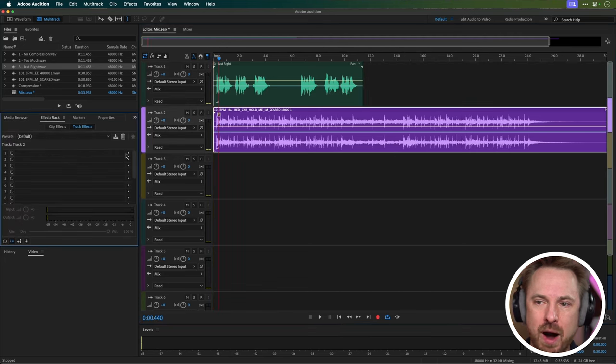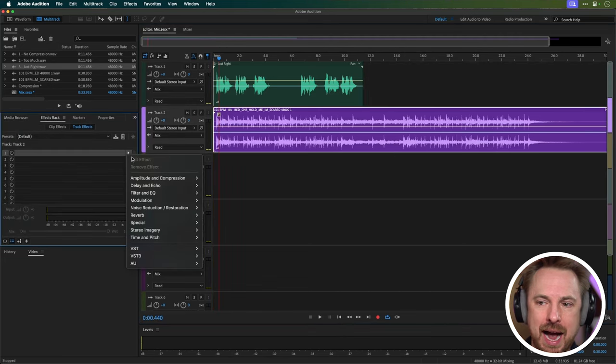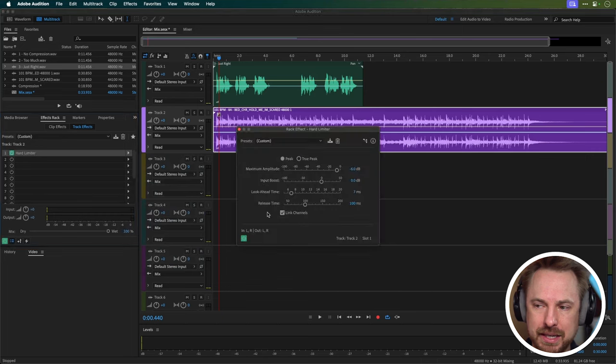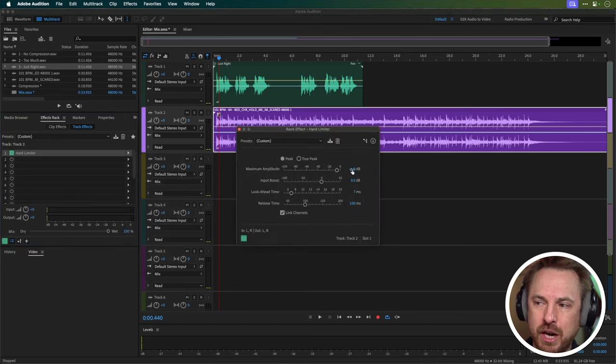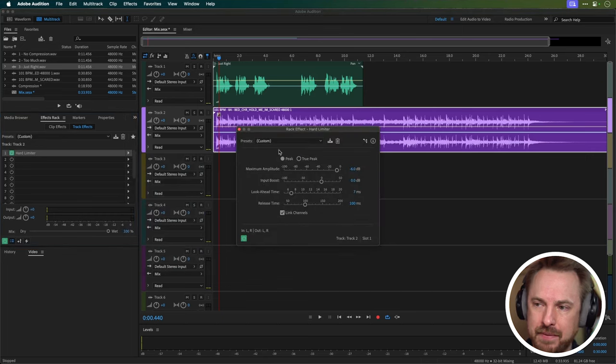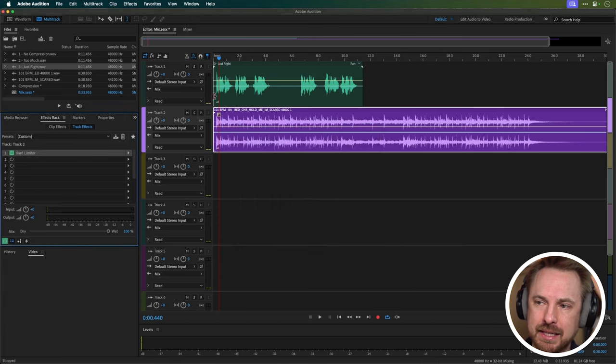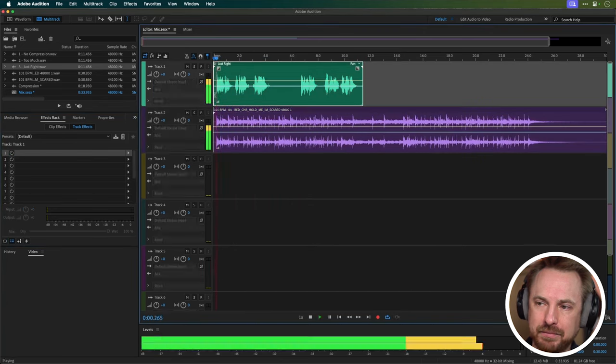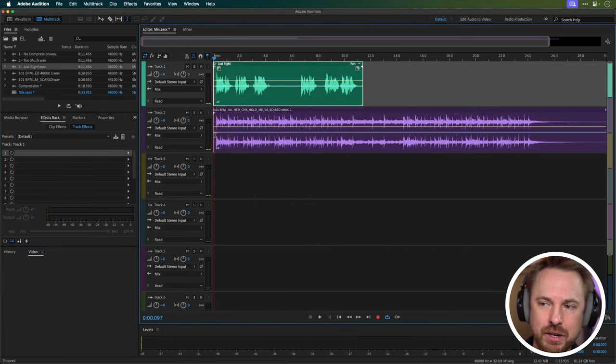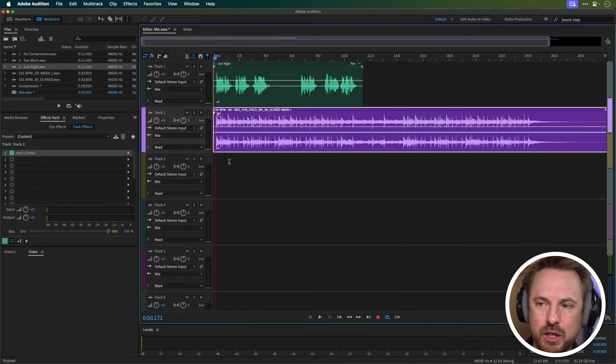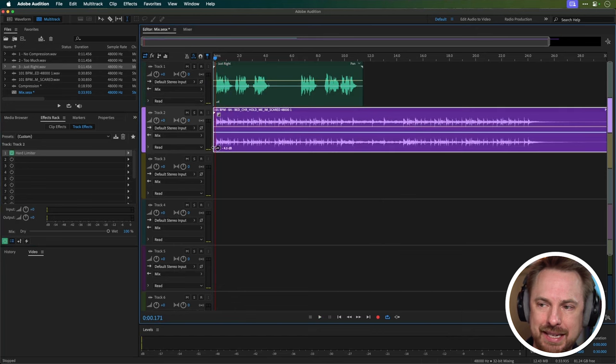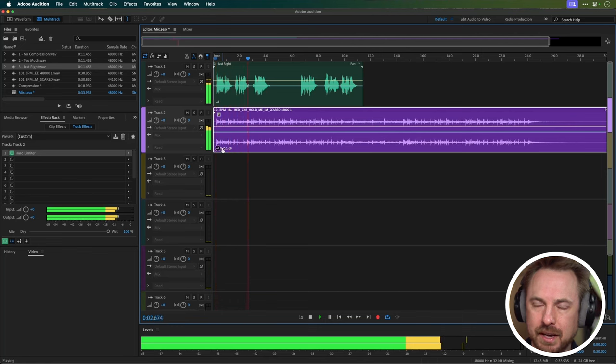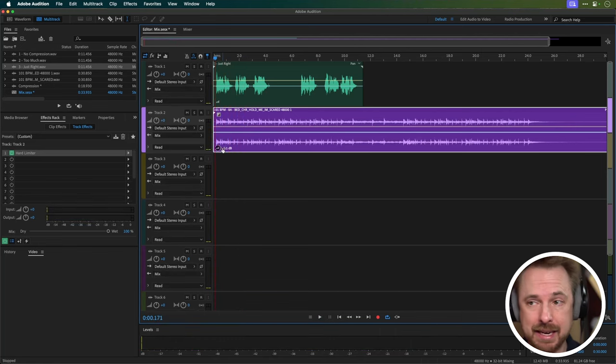Here on track two, I might go ahead and add in under amplitude and compression, a little hard limiter. And I might say, I do not want this audio to go above minus six dB. That would be sensible. Let's listen to that mix. So still quite loud. So in that case, what I can do is I can take this little tag here, turn it down a bit. And already we're starting to get a decent mix.